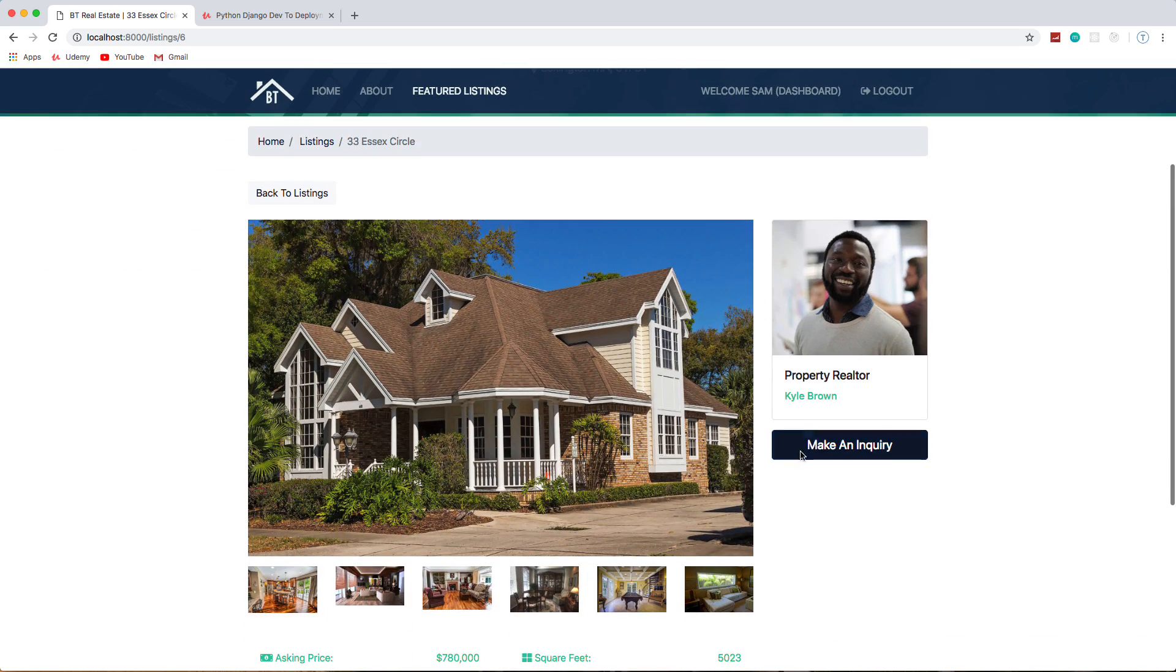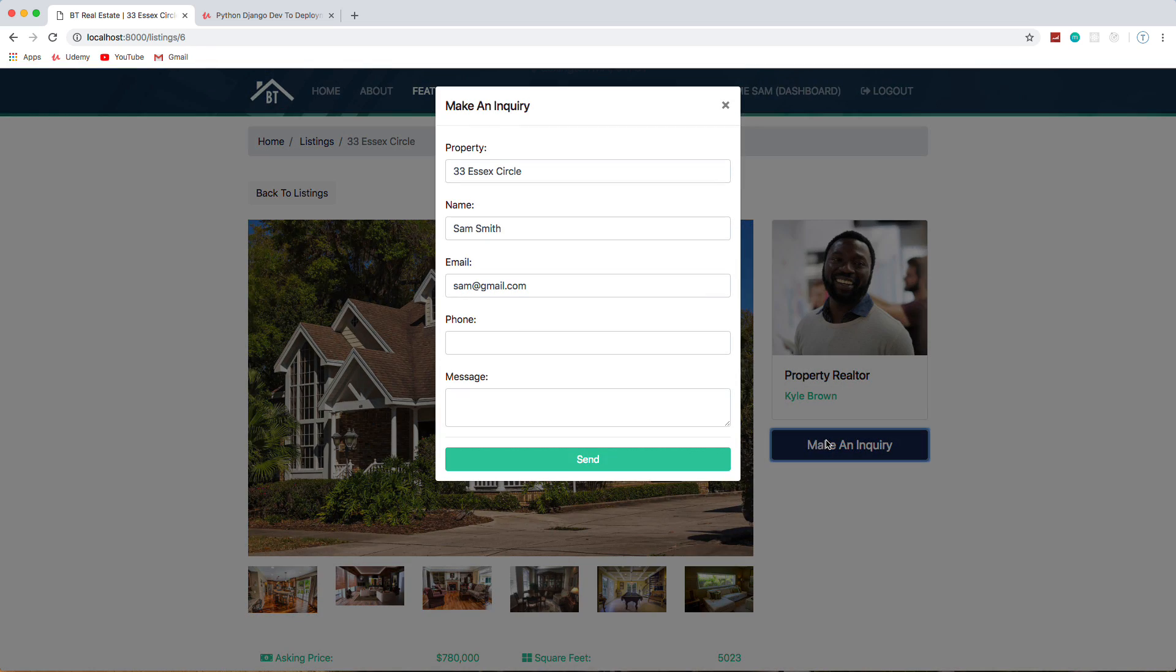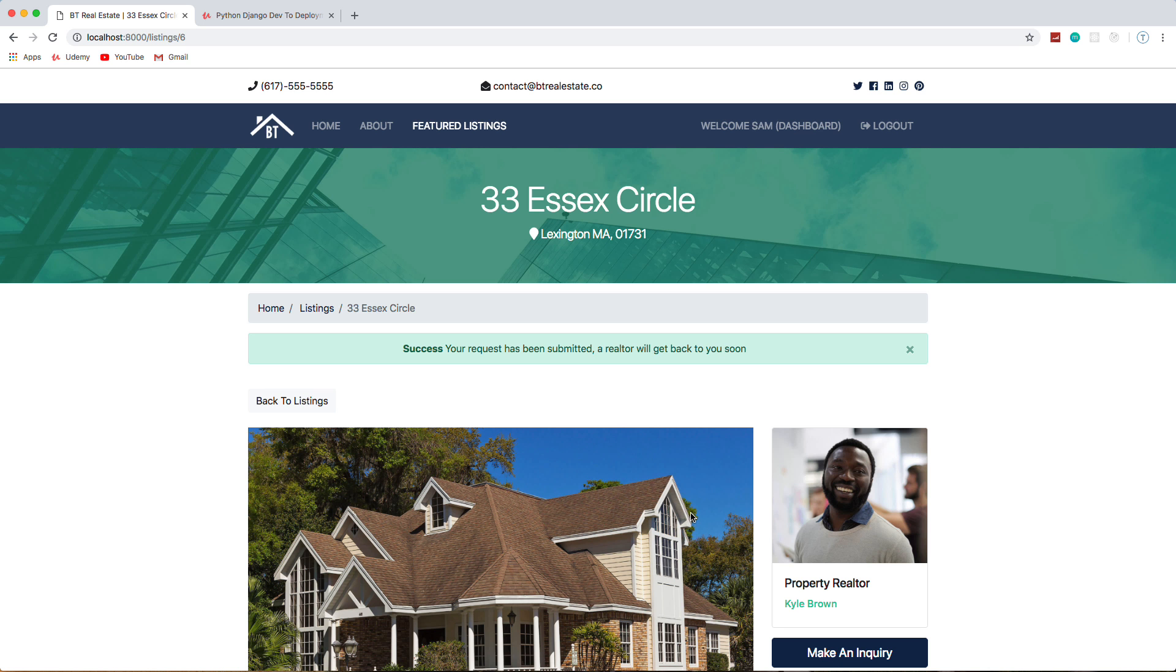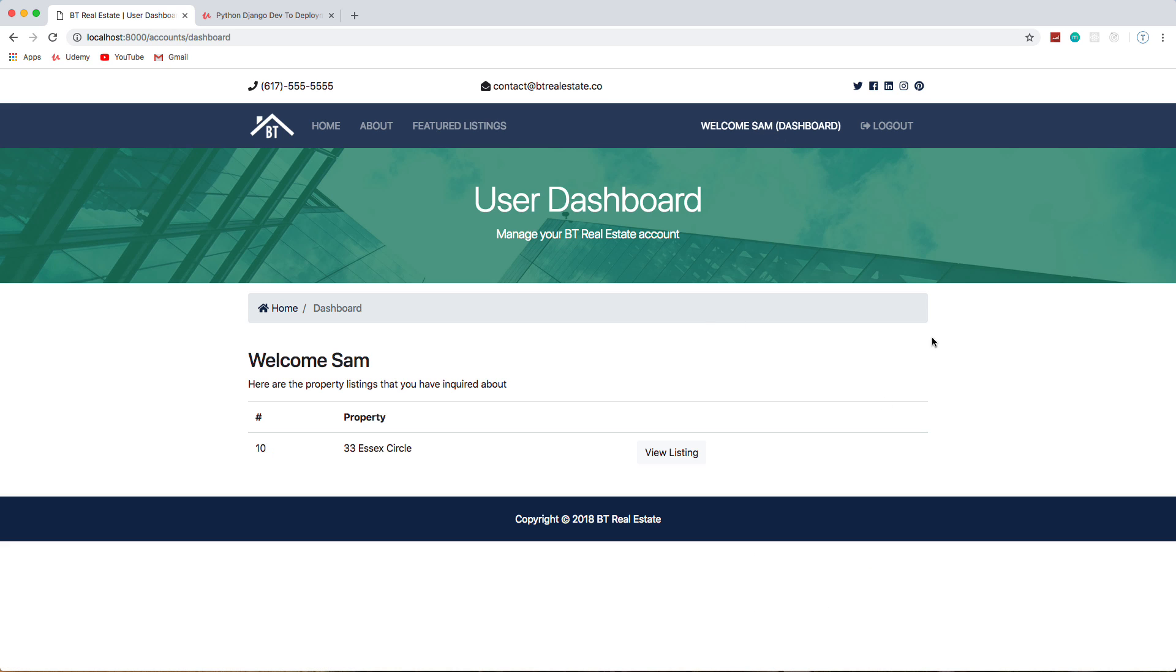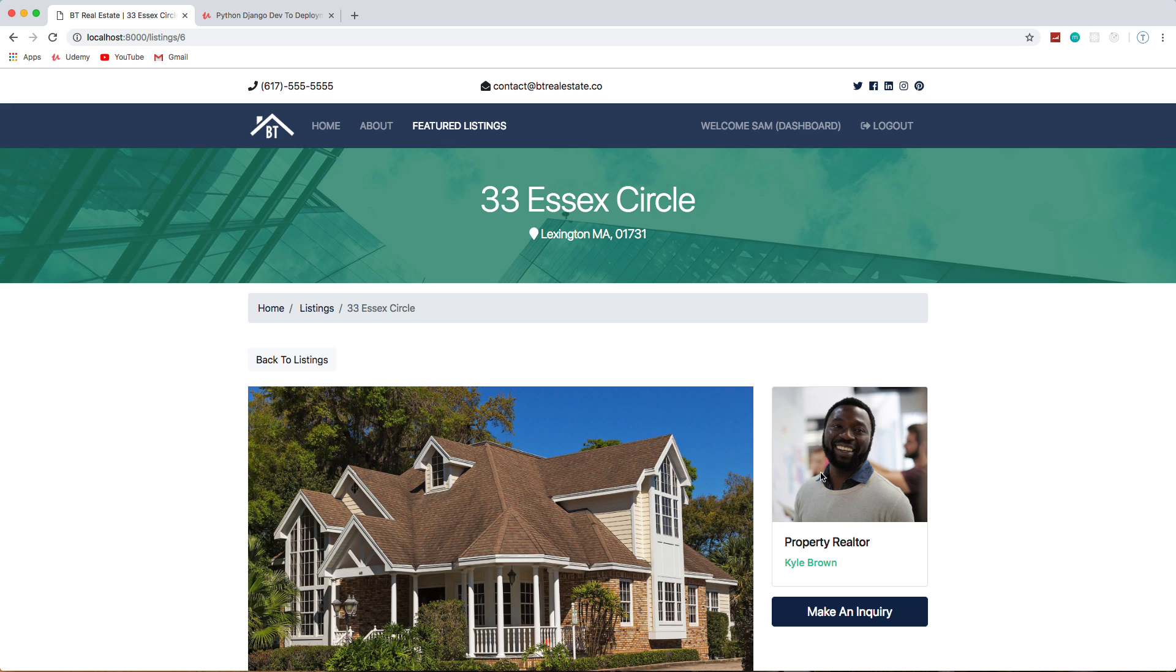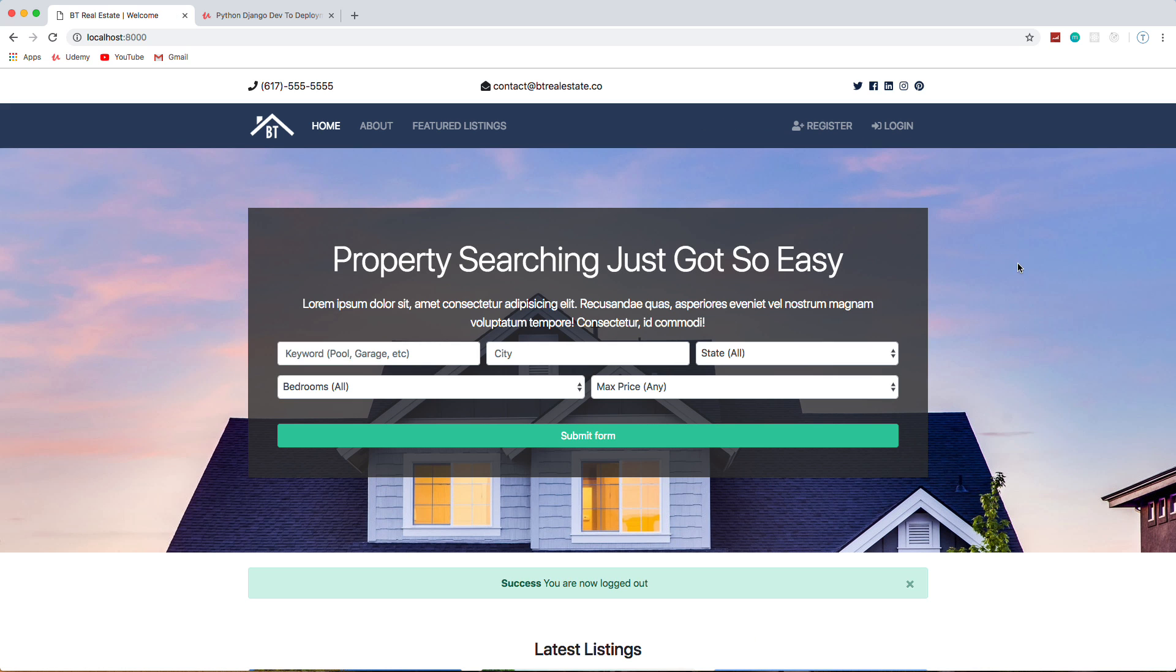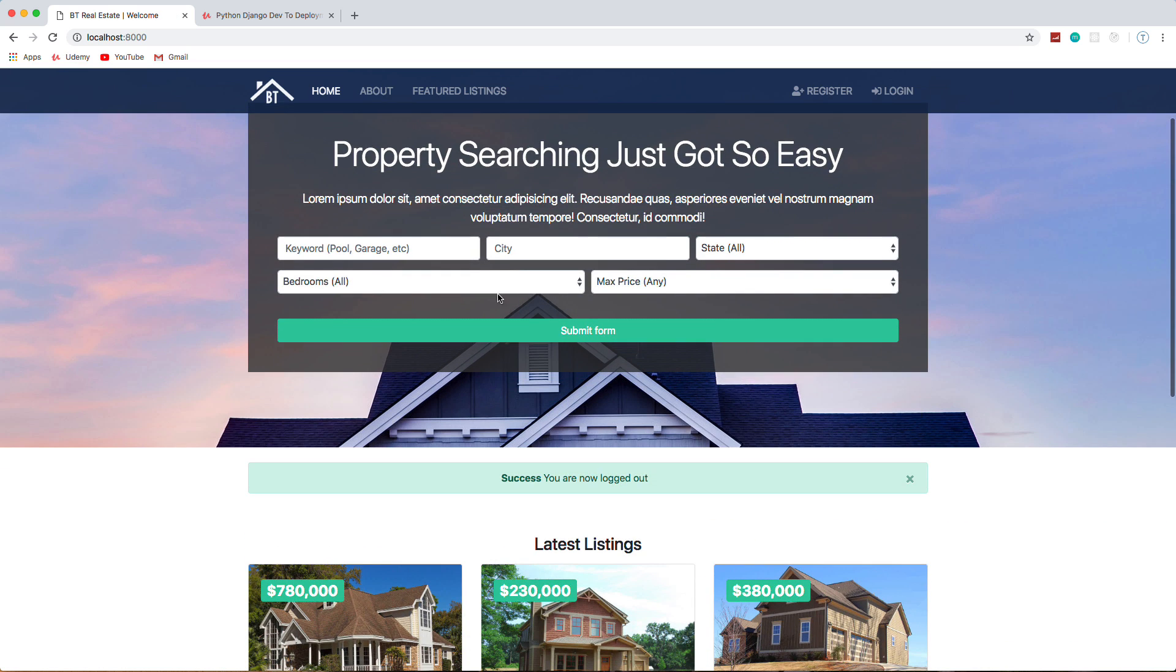So if I go to a listing and I say make an inquiry, you'll see that Sam's info is now in these input boxes. Phone and message is optional, you can add that if you want. I can send this in. Now if I go to my dashboard, you'll see that that listing is now in my dashboard and I can go to view it and stuff like that. And I can log out. So that's pretty much the front end.